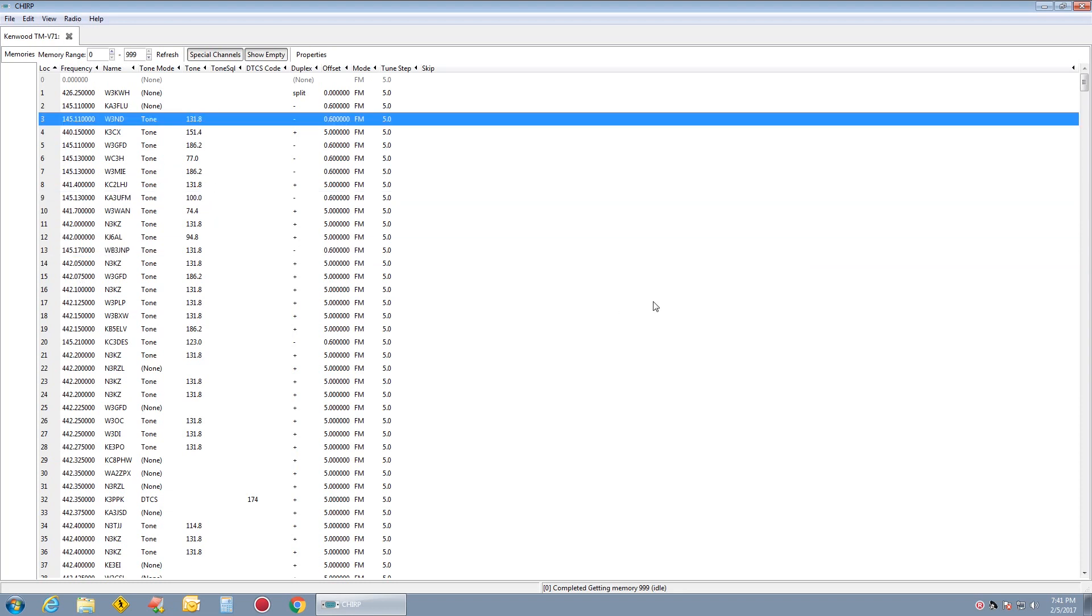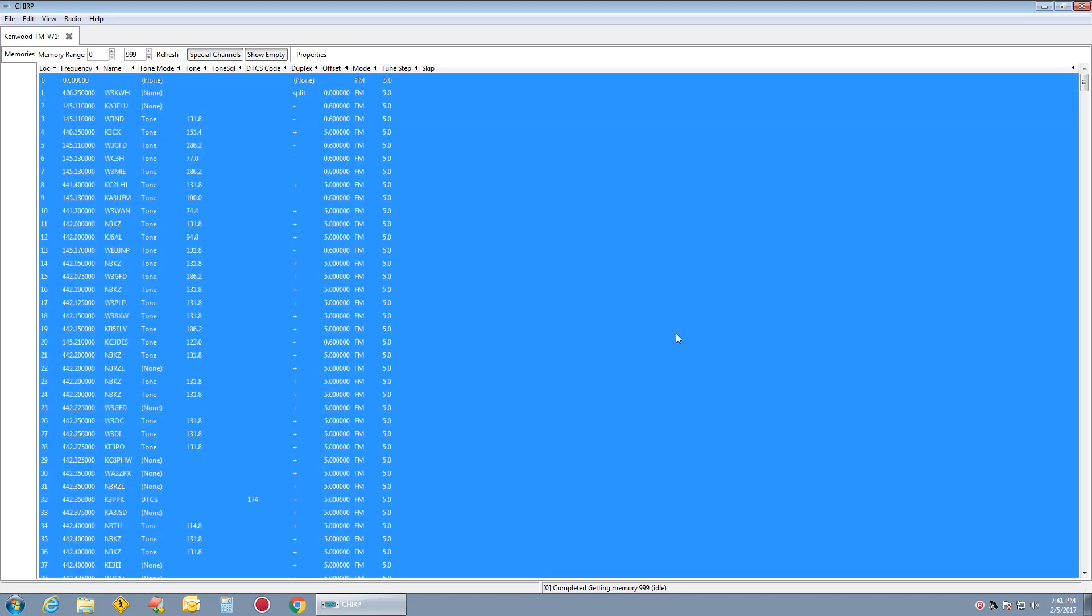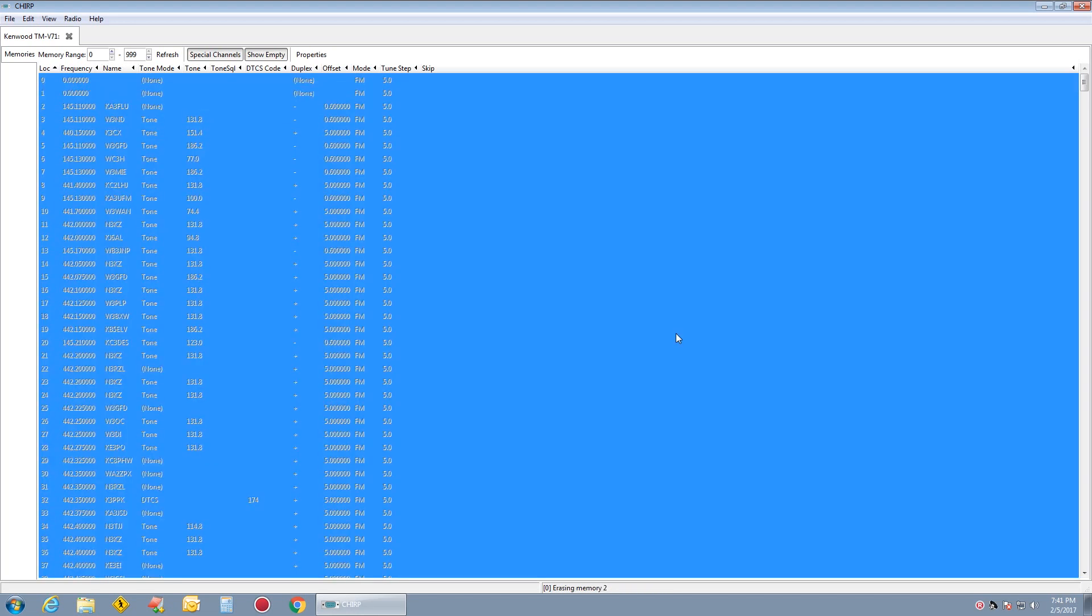Now, if you already have a CSV file that you want to put in, which I do, I'm going to do a Control-A and delete. I'll wipe this Kenwood back out.